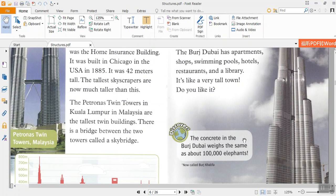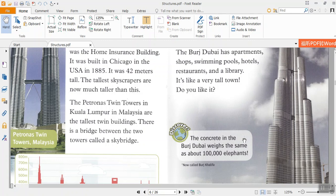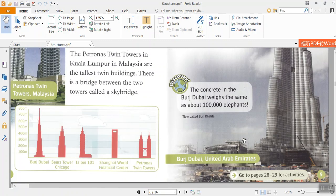Discover. The concrete in the Burj Dubai weighs the same as about 100,000 elephants.